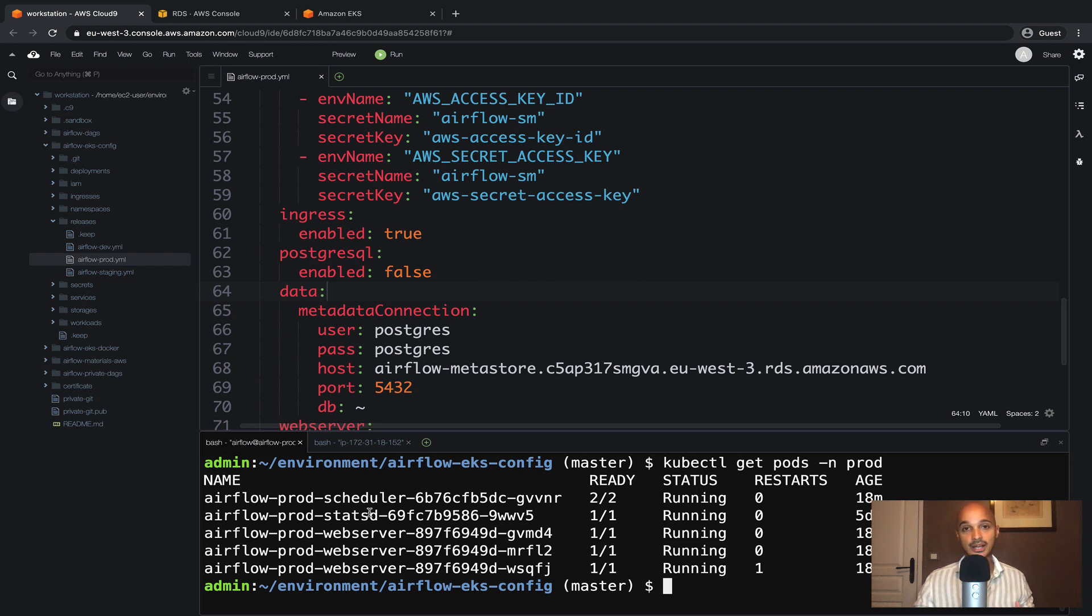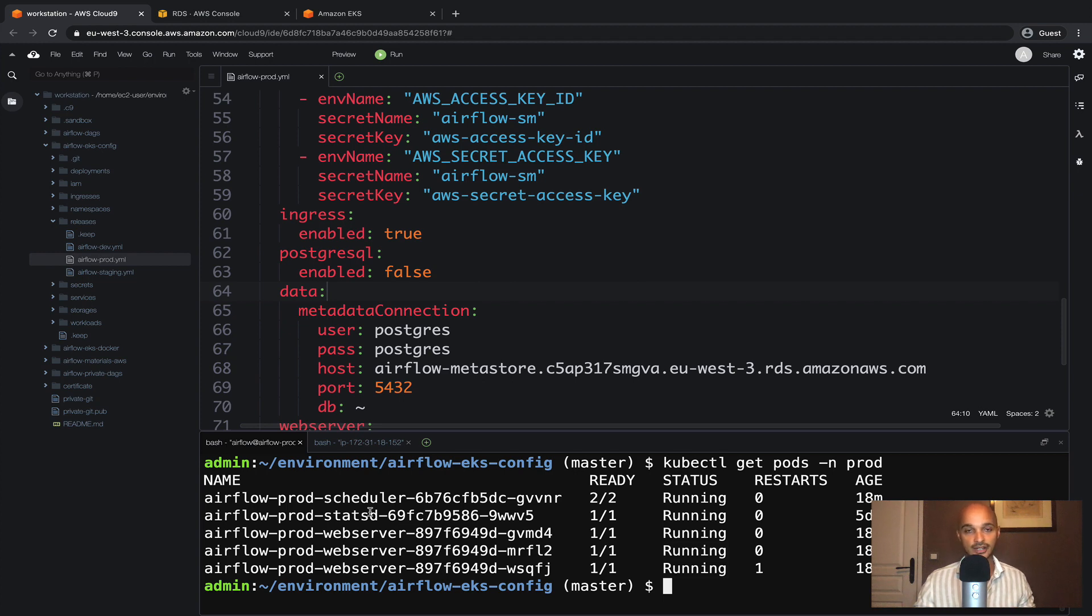One thing you have to notice here is that we don't have any postgres pods corresponding to the metastore anymore. Indeed right now we are using the AWS RDS. And that means we have successfully set up the AWS RDS with Airflow. And now the metastore is highly available and scalable.